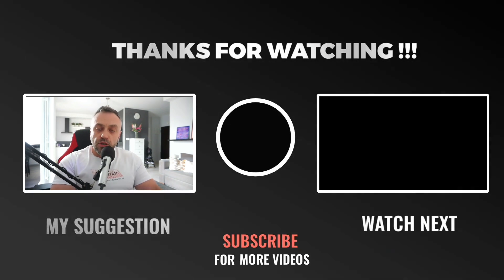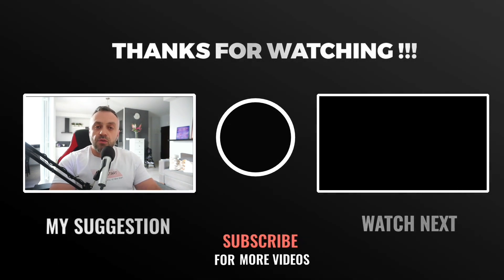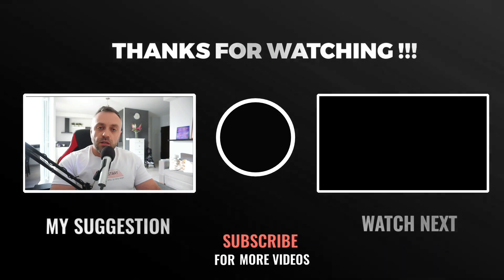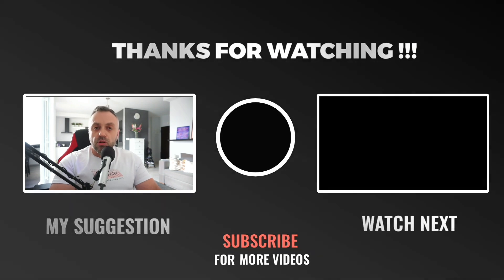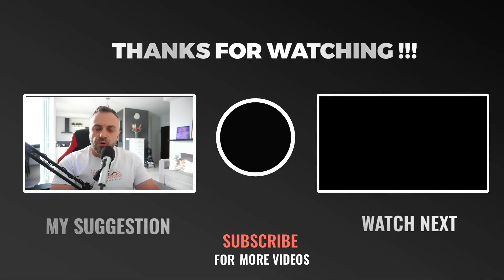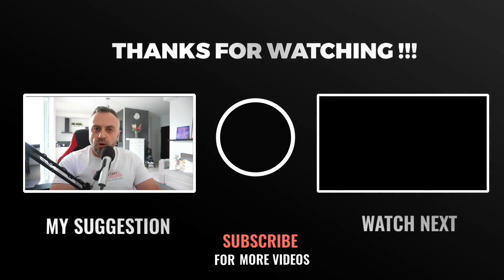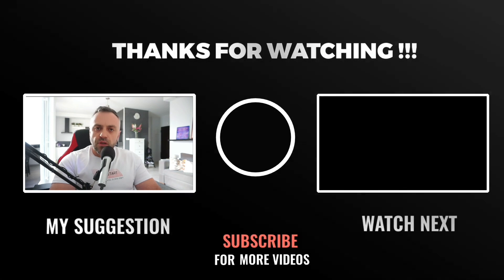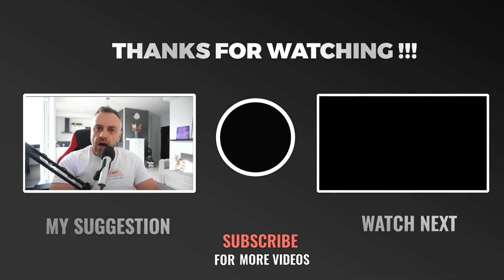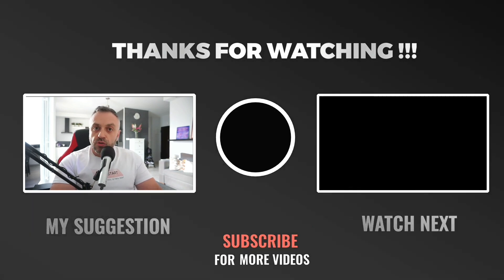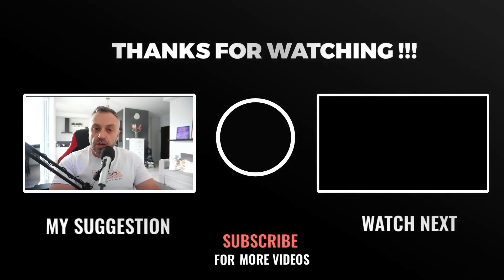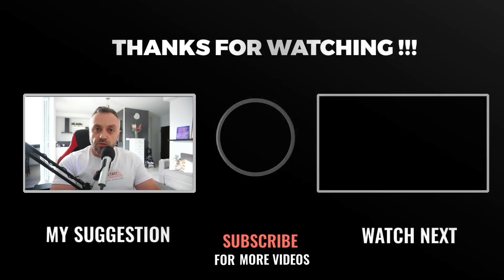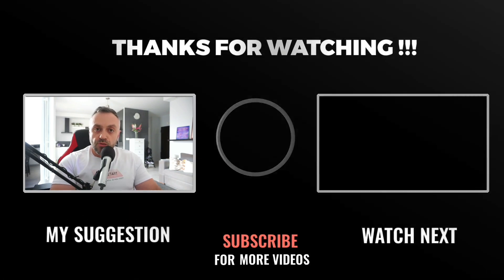In any case, if you enjoyed this video, definitely give it a thumbs up, leave a comment below and subscribe to the channel if you want to see more very, very interesting Flutter and other app videos. Thank you so much for watching and I'll talk to you real, real soon.